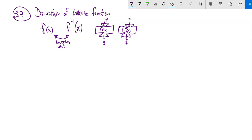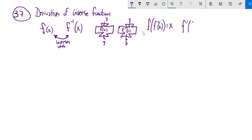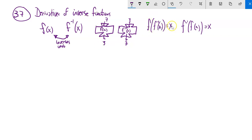The implication is that f of f inverse of x is x, and f inverse of f of x is x. Like this example: if I plug 3 into f inverse of x, I get 7. And if I plug that 7 into f, I get the 3 back — my original input — because they undo each other.